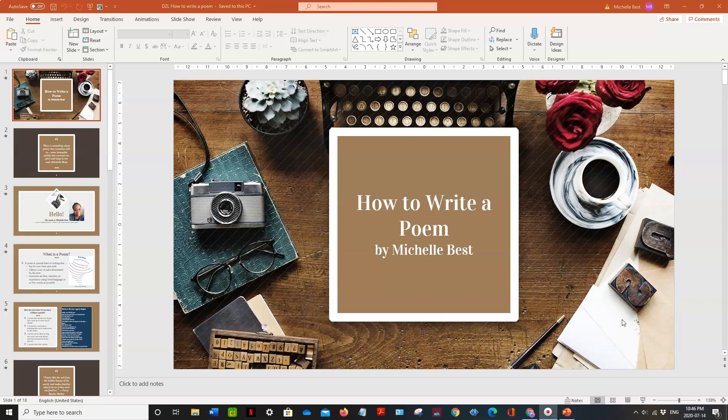Okay, this is how to convert a PowerPoint slideshow into a PDF document. First, you're going to go to File.